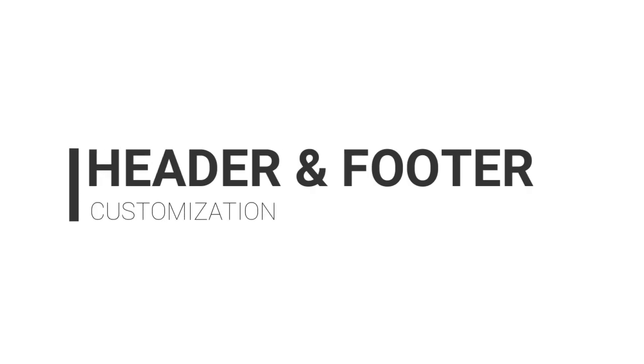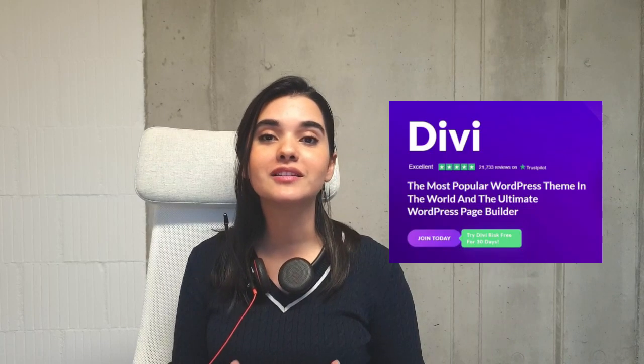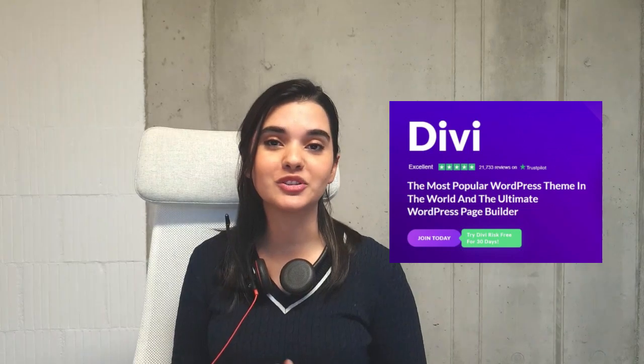Are you ready to take your Divi website to the next level? In this tutorial, I'll show you how to create a customized footer and header for your website using the powerful Divi page builder.